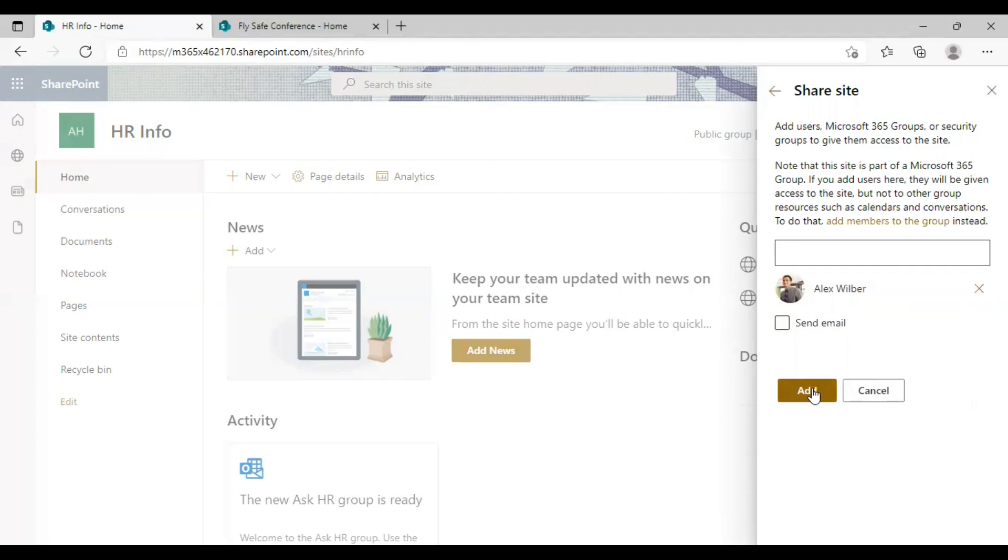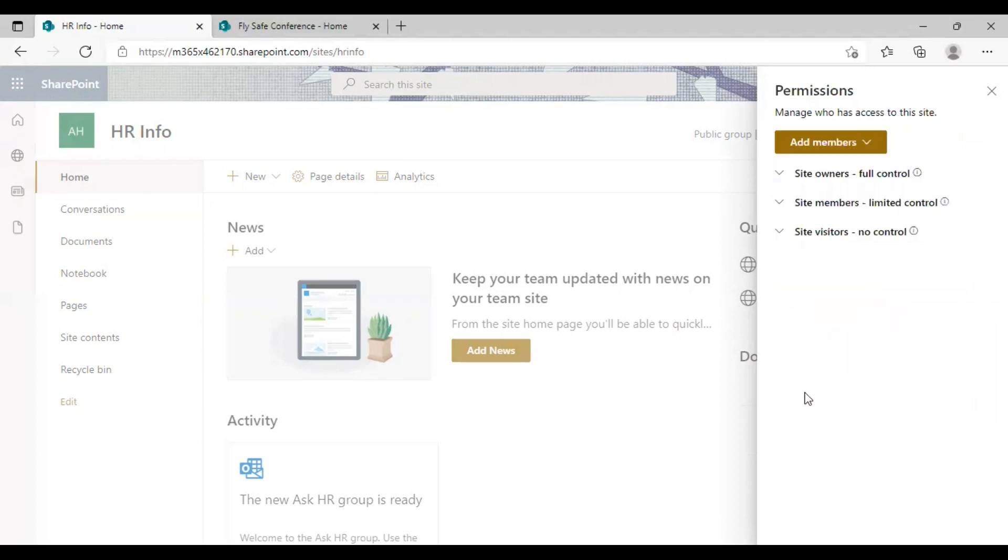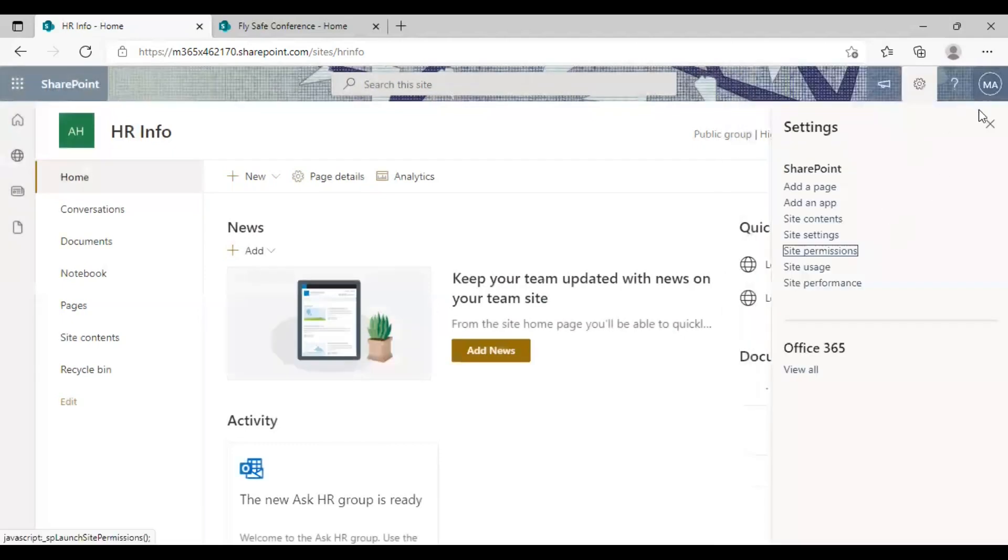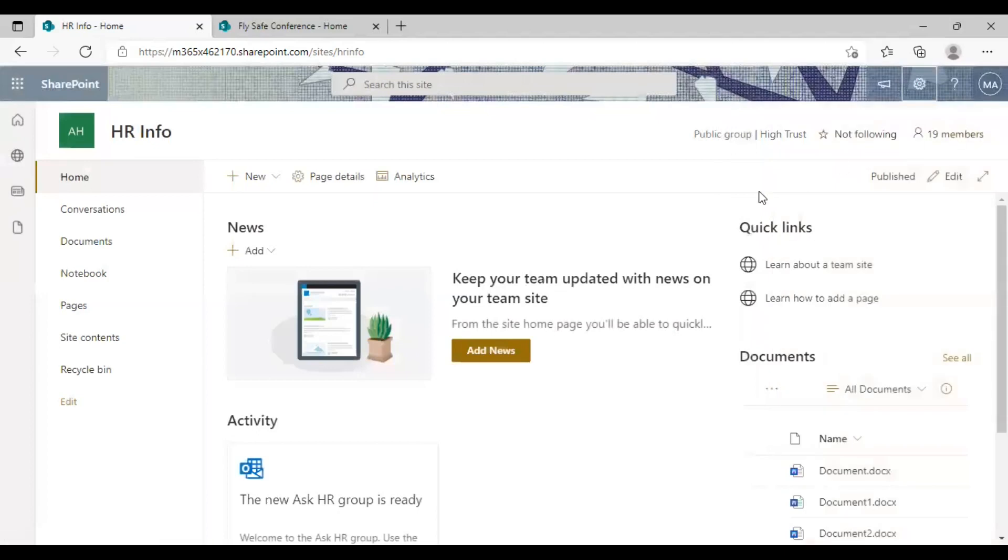And once you are done, just click on add to complete the process. Now you have shared the site successfully with that particular user. And that's how you share a team site in SharePoint.